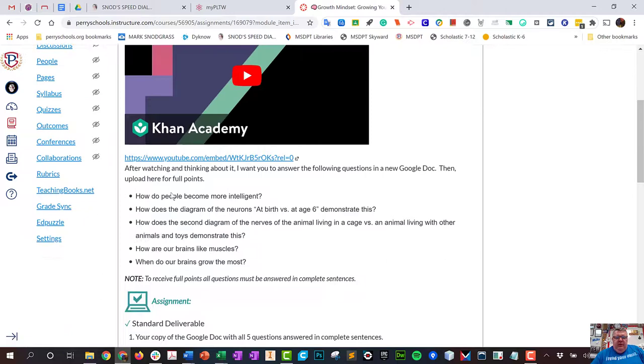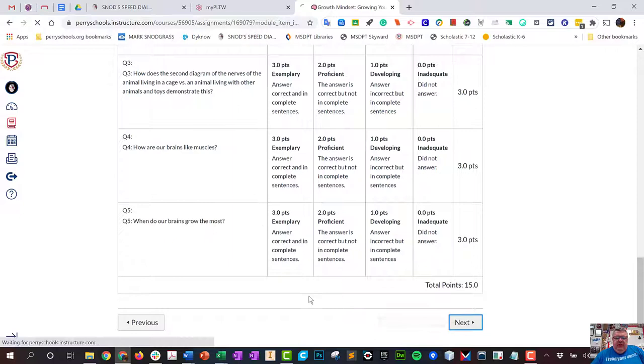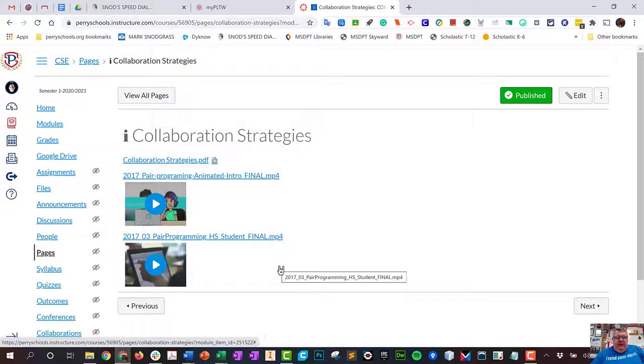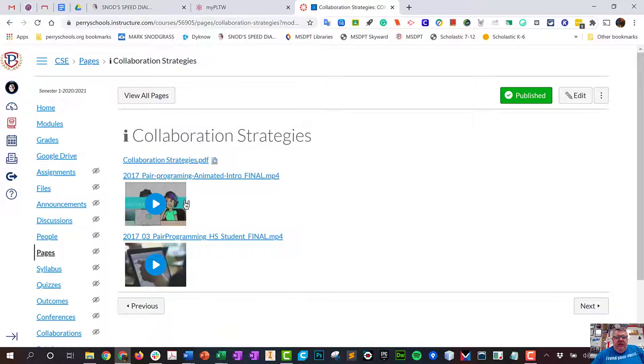Again, just making you think about thinking. The next thing on the list is documentation that comes from the Project Lead the Way website. It talks to you about what pair programming is, because I use pair programming a lot.